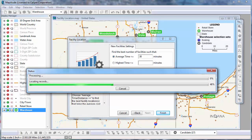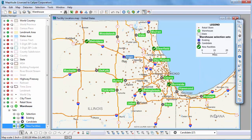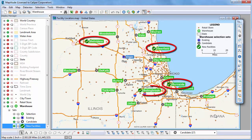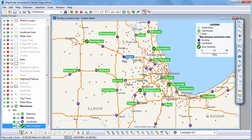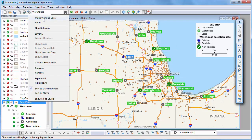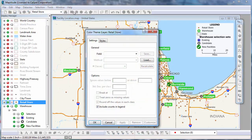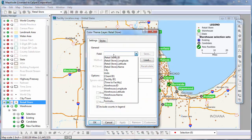Maptitude runs the facility location procedure, and you can see that Maptitude has determined that I need to open four new facilities to keep my average drive time to service the stores under 30 minutes. If I make the Retail Store layer the working layer, I can create a color theme on the stores showing the warehouse to which they are assigned. This comes from the table that was produced when I ran the procedure.